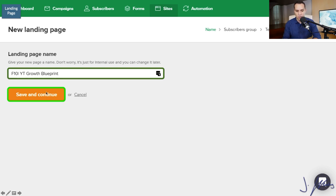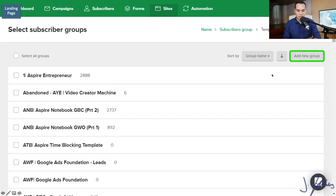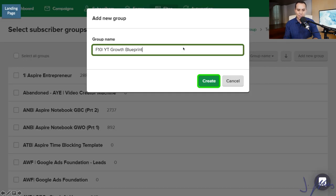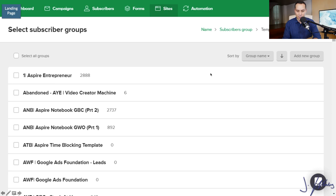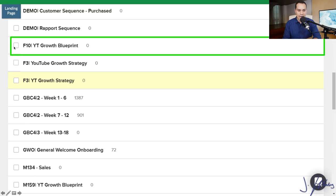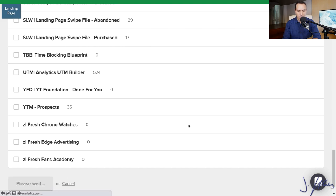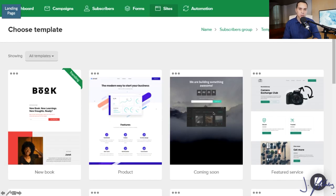We'll go ahead and click on Create Landing Page. For the name, I recommend just naming it whatever your lead magnet is — we'll use a very similar name throughout the rest of your funnel. Click Save and Continue. In the next step, we need to create a new group. We need to tell MailerLite that when someone enters their contact information on this landing page, what group should they be added to? Click Add Group and give it the exact same name you gave the landing page — that way it's very easy to keep track of.